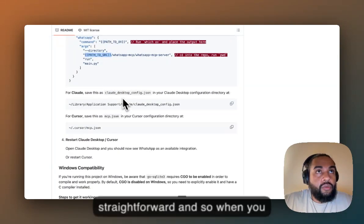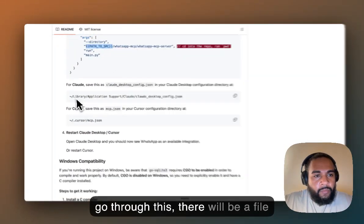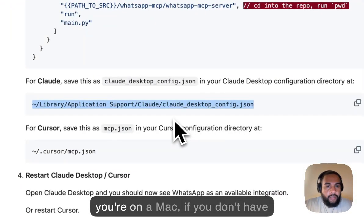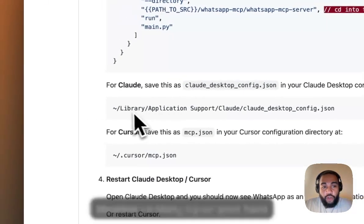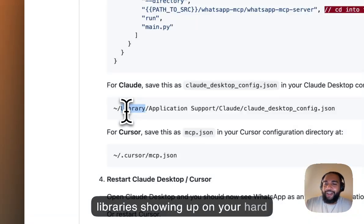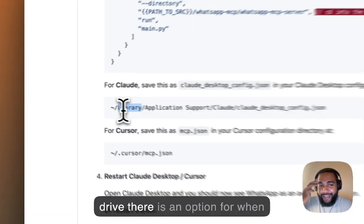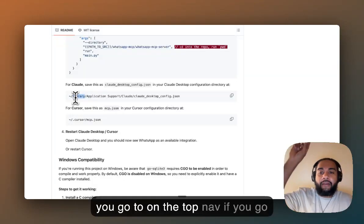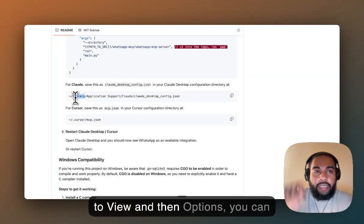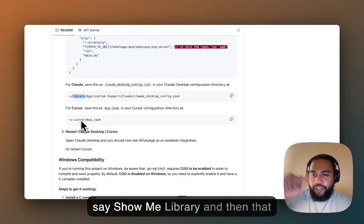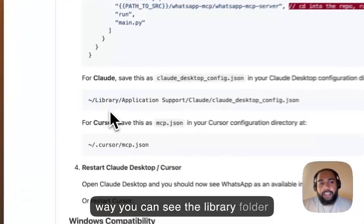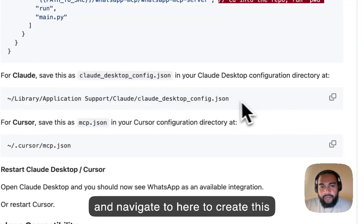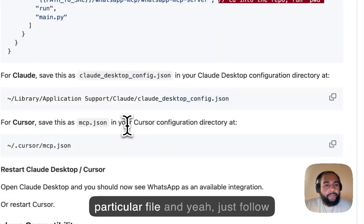When you go through this, there will be a file that you'll need to create. If you're on a Mac and libraries aren't showing up on your hard drive, there is an option — on the top nav, go to View and then Options, and you can say show Library. That way you can see the library folder and navigate to it to create this particular file.